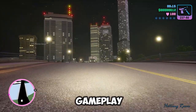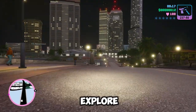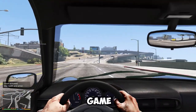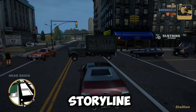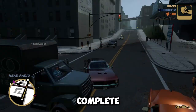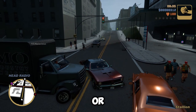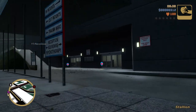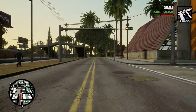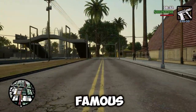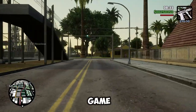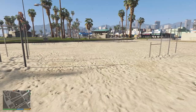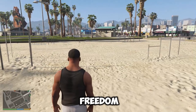Sandbox gameplay: GTA games allow you to explore and interact with a large and detailed game world. You can choose to follow the main storyline, complete side missions, or engage in various activities such as driving, shooting, fighting, stealing, and gambling. The game world is dynamic and responsive to the player's actions, and offers a lot of freedom and variety.